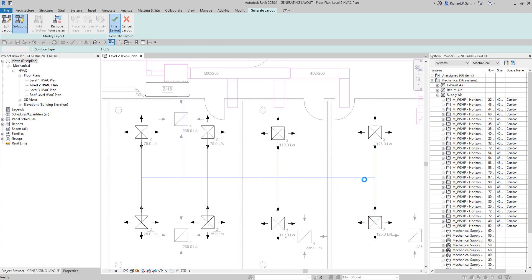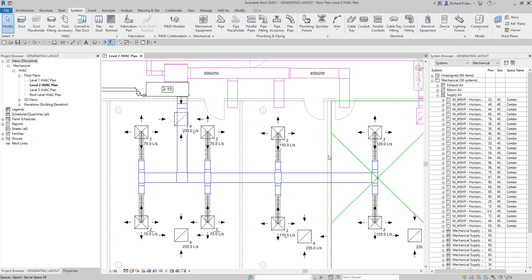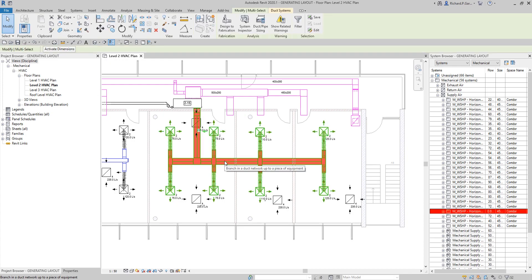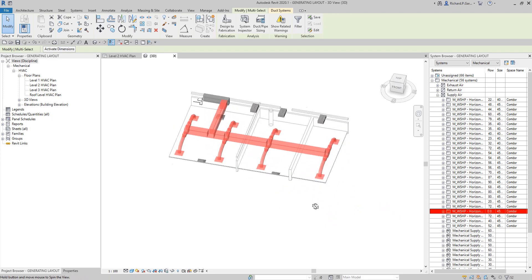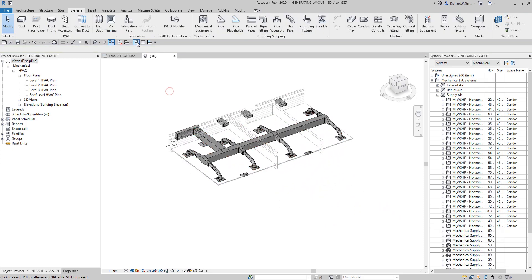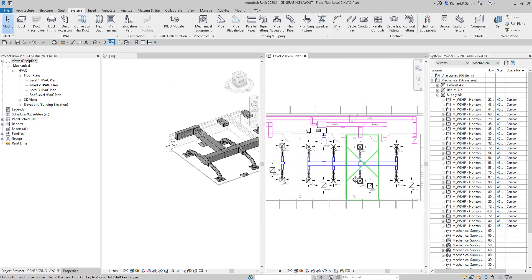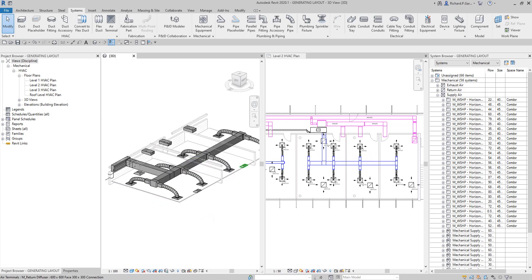After that I'm now going to finish the layout. Once I select Finish Layout, you can now see my layout — there you go. I'm going to hover my pointer and press Tab to highlight the connection and click that. Then I'll use the selection box to separate the 3D model, and I can also use tile views to see the plan view and the 3D view at the same time.